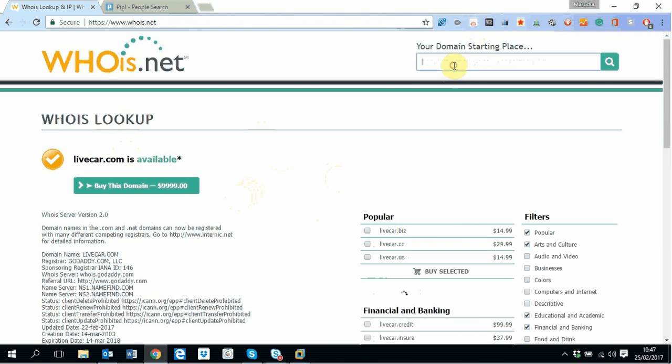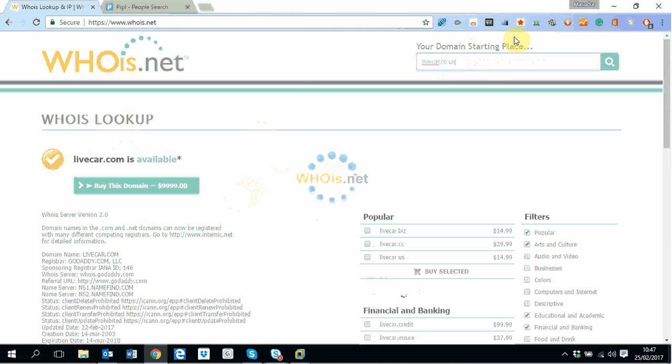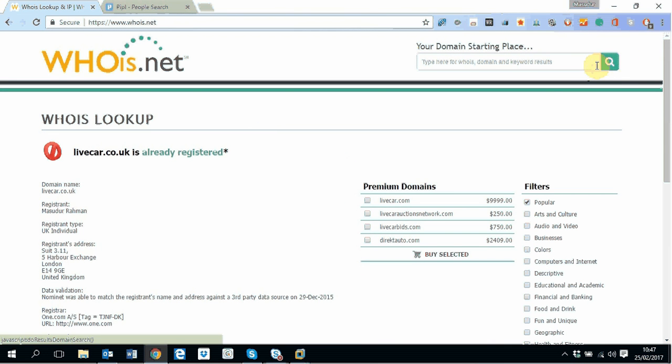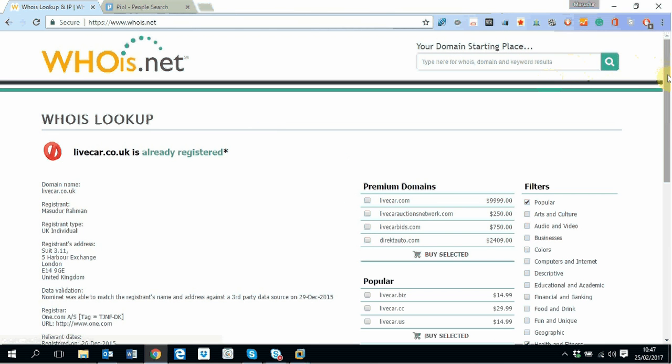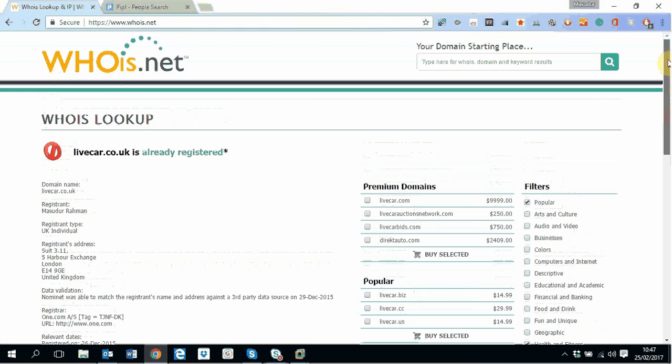life.co.uk. I'm just searching a domain which is one of my domains I have registered a couple of months ago. So I just searched here and it is telling me this is the name of the person who registered this domain.